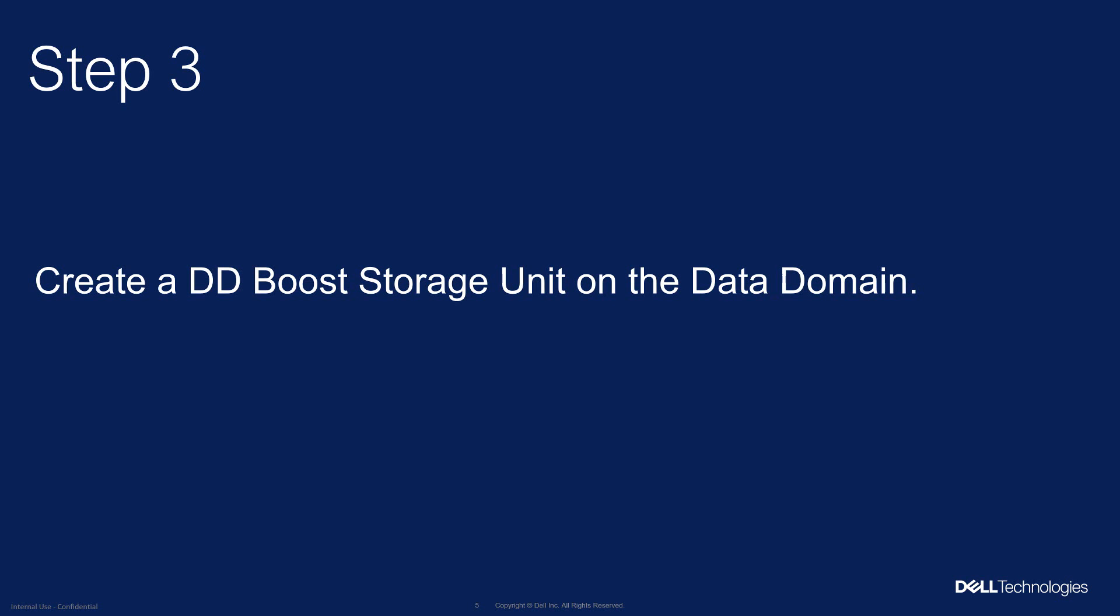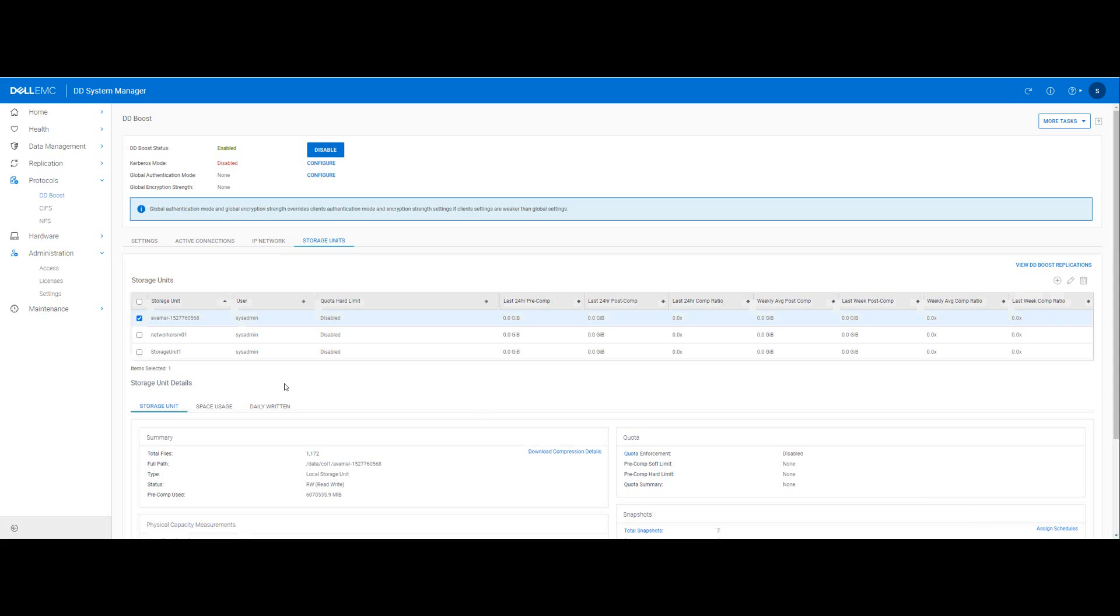So in step three we will create a DD boost storage unit associated with the boost user for Veeam to store its backup.